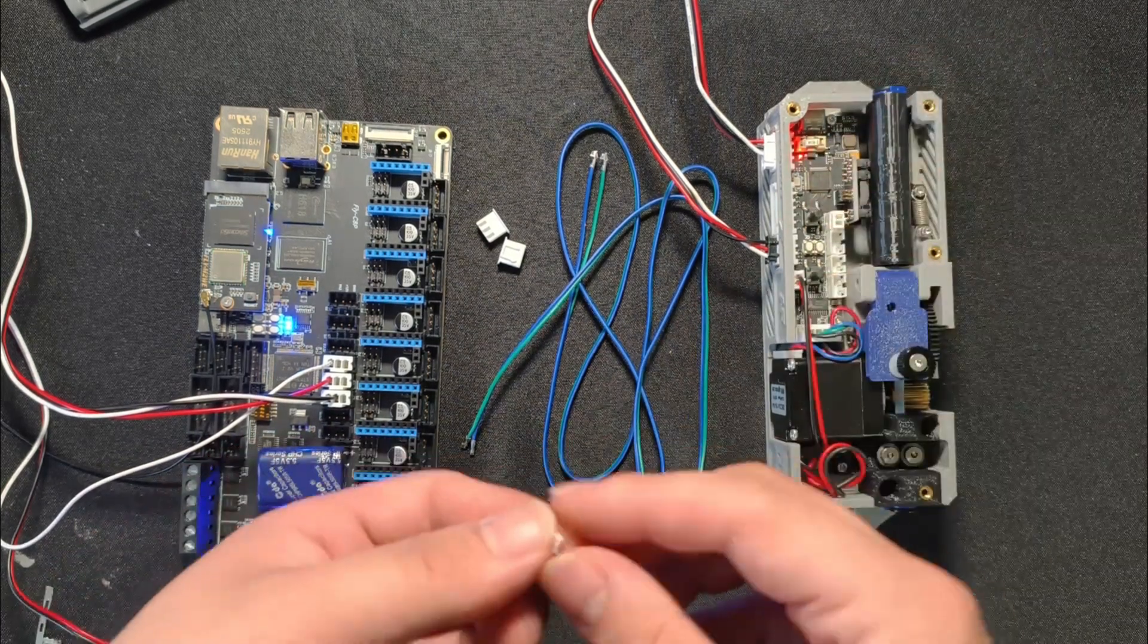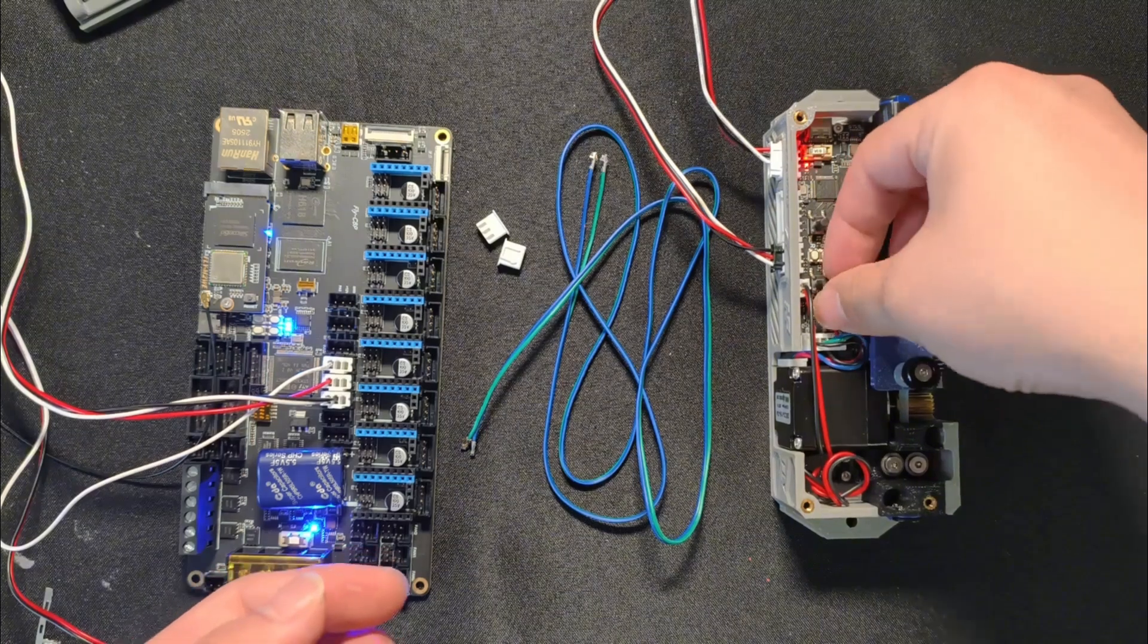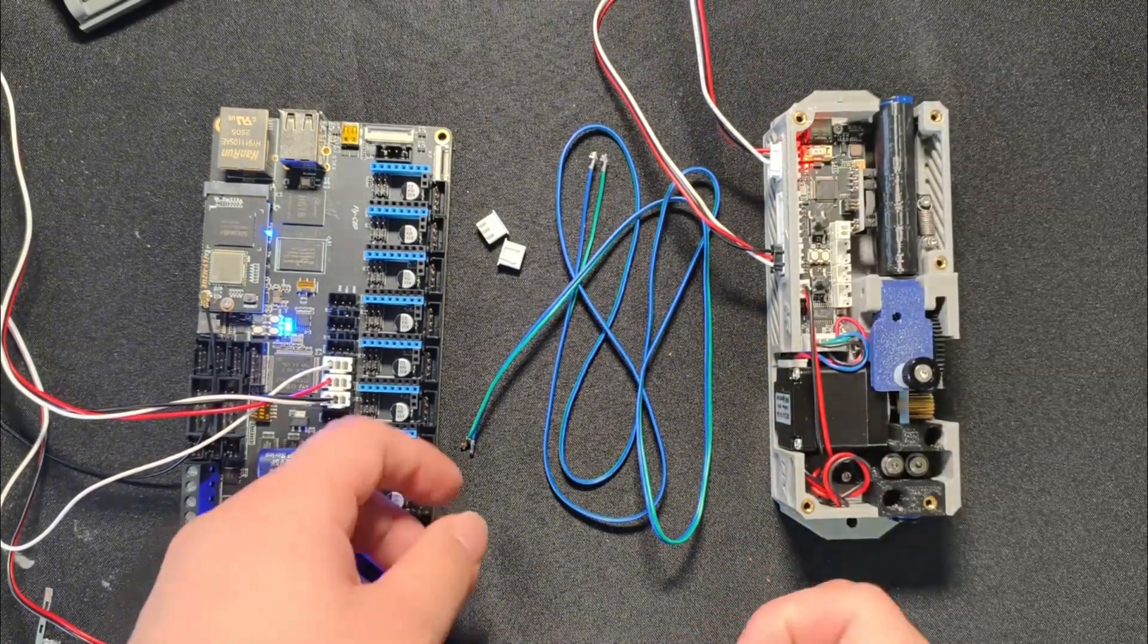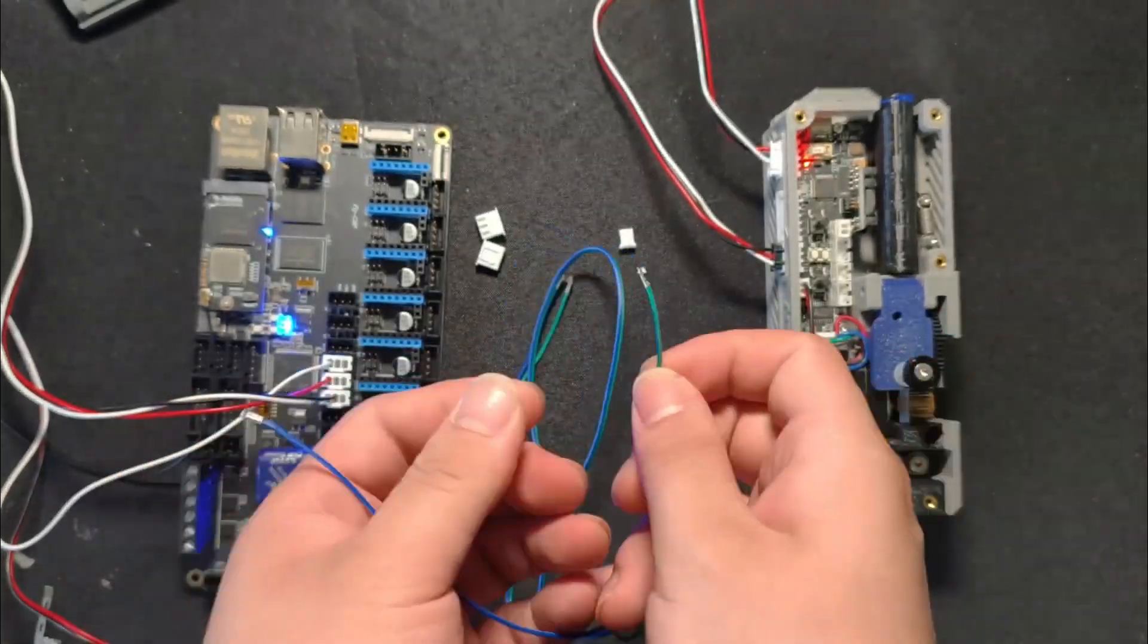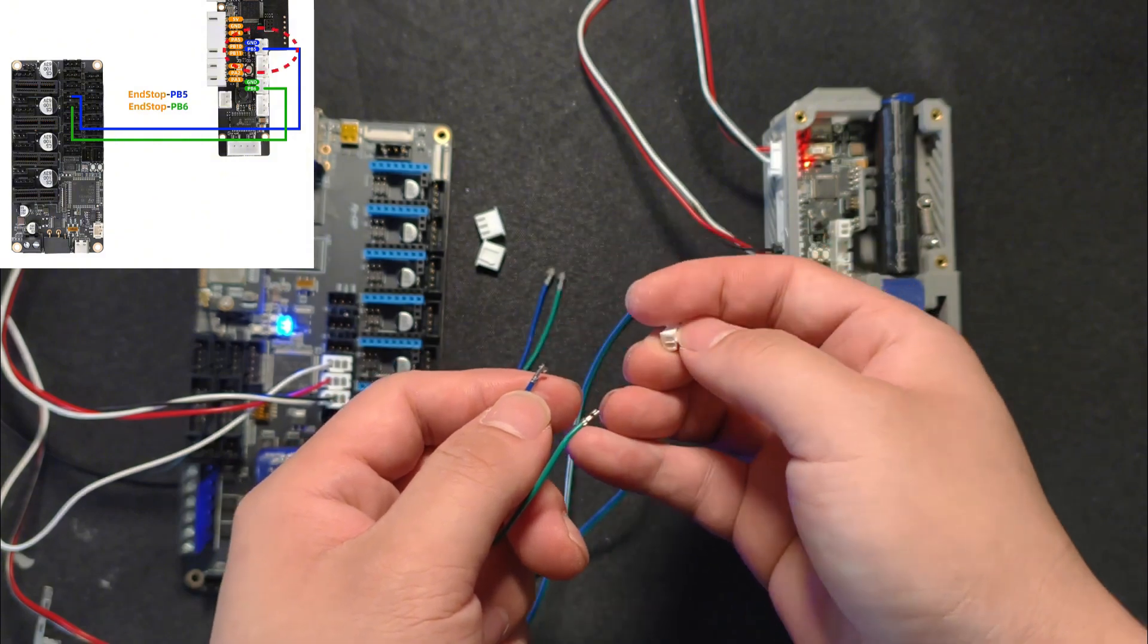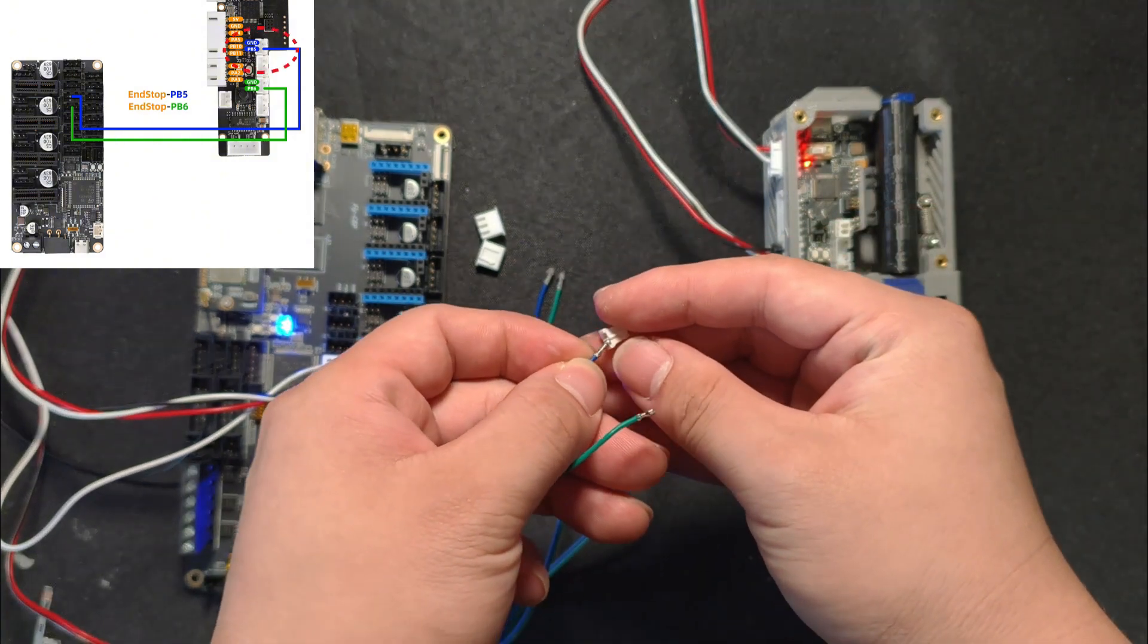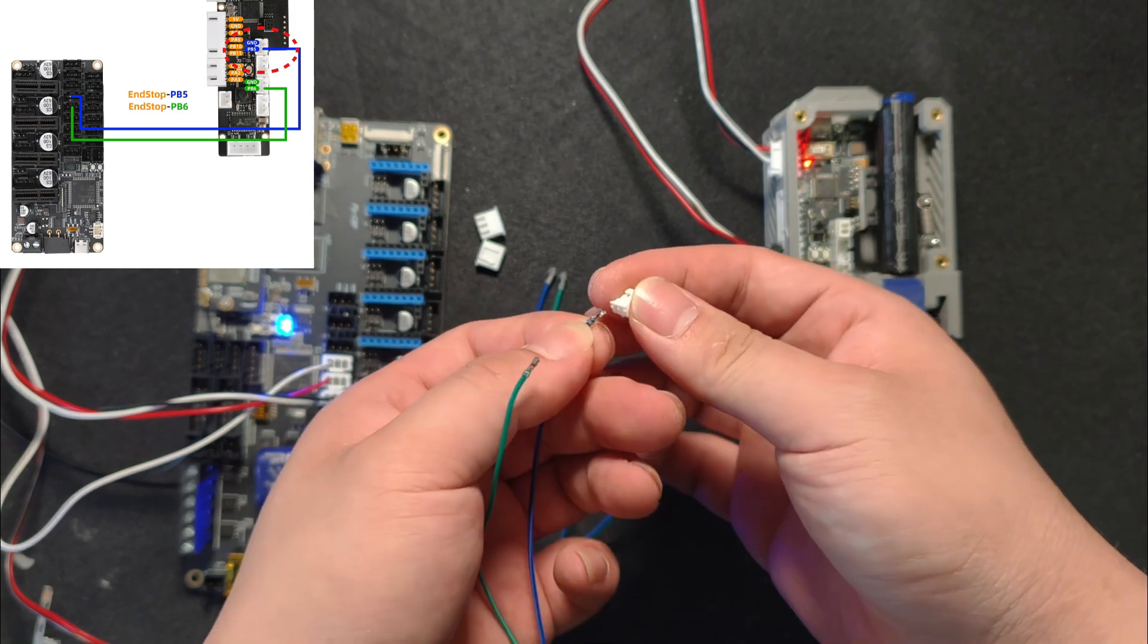You'll need two types of connectors for this: XH2.54 and PH2.0. Make sure you've got the right ones. Now just plug the connectors in and make sure to double-check the diagram on the left so you're inserting them into the right spots.